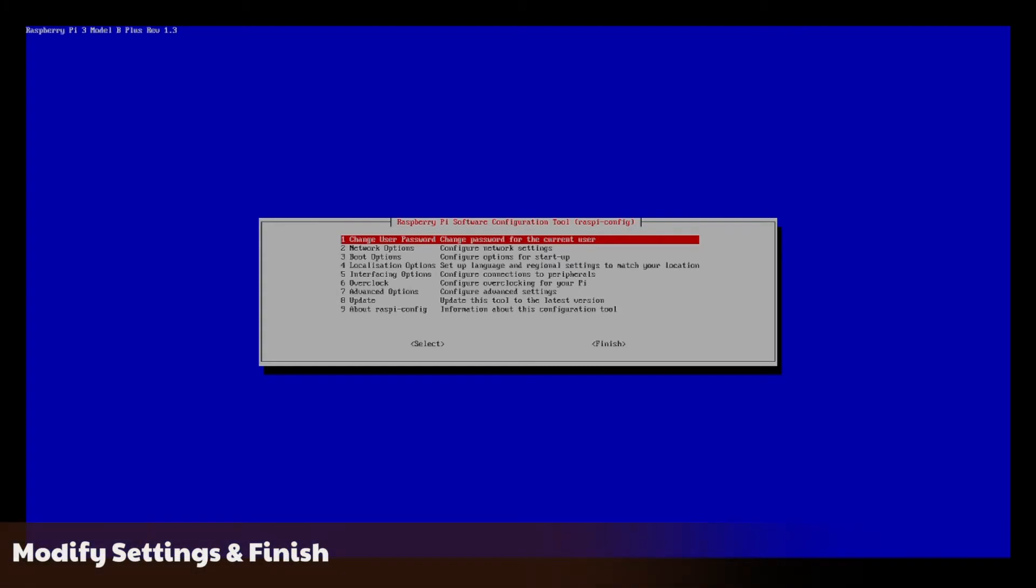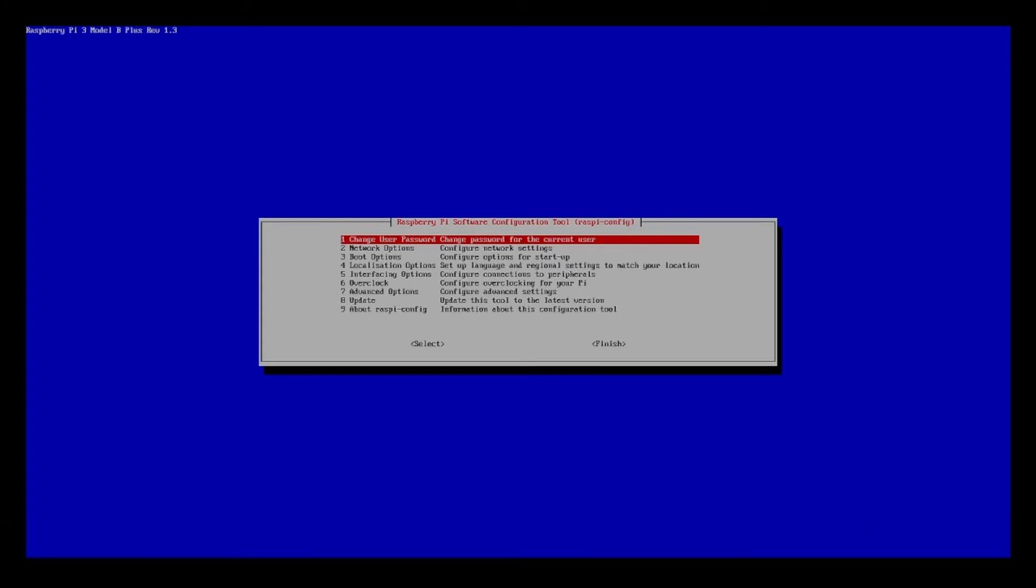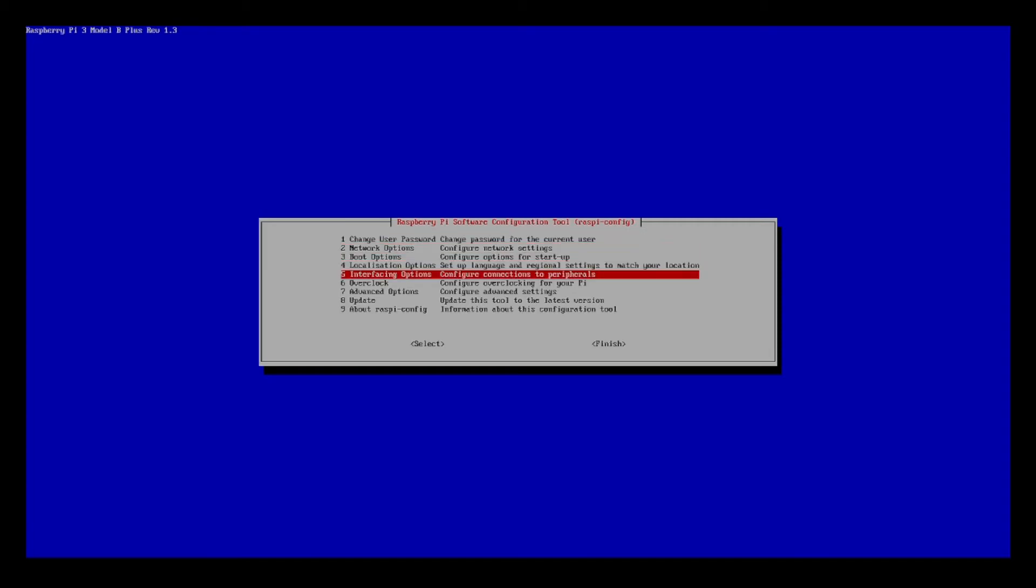While here, look through the various menu items to make any other changes necessary. You will probably want to at least change the user password and set your time zone. Once you have made all the changes, go down and select finish.